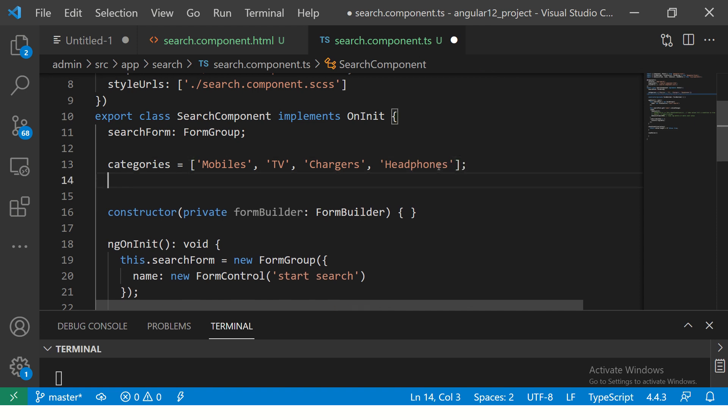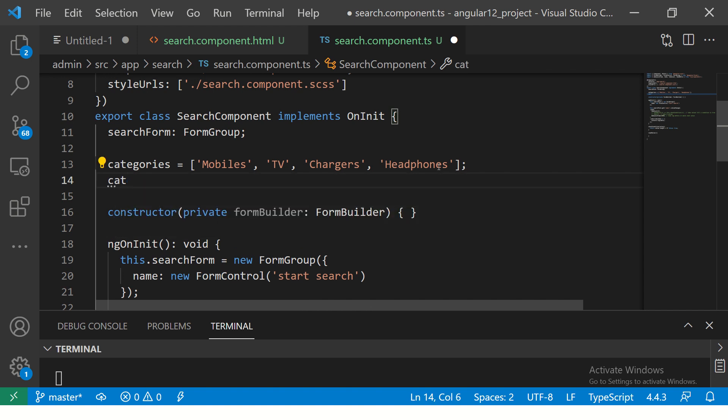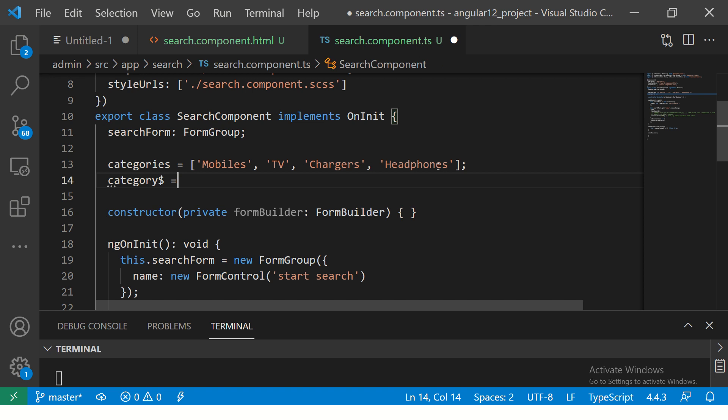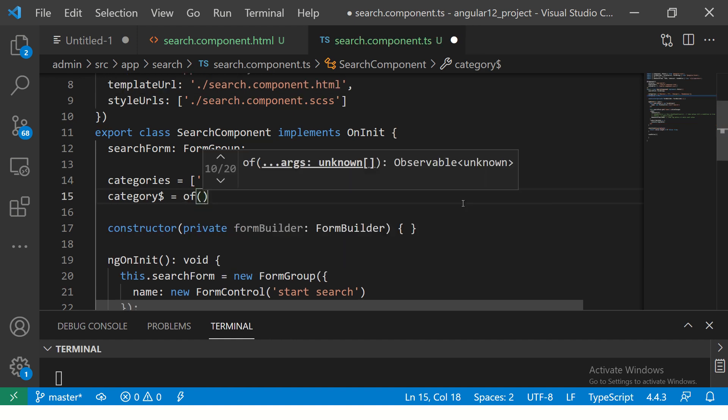Then I'm going to make a categories observable, that's why I have added dollar sign at the end. What is the operator to create an observable out of an array? You know this because we have covered it in the previous episode.